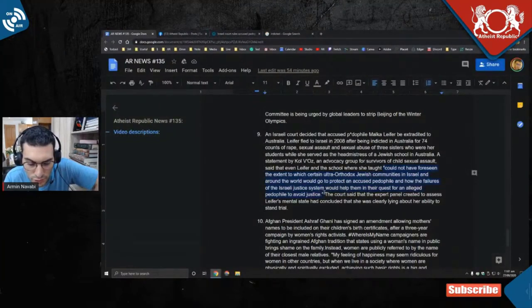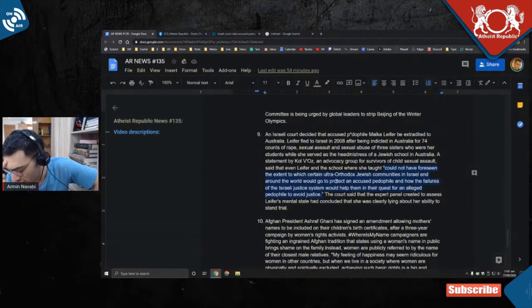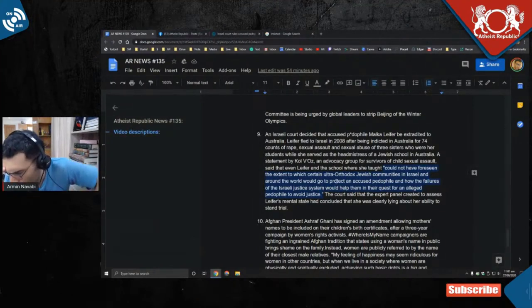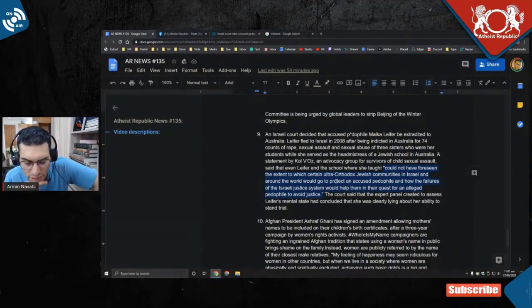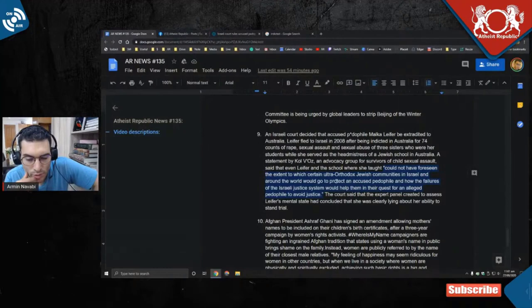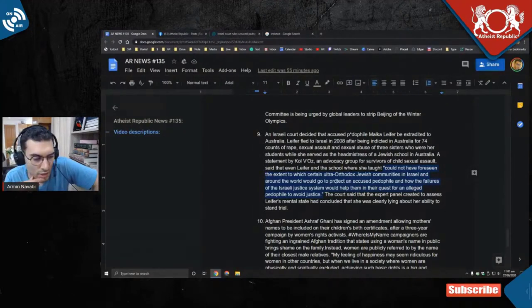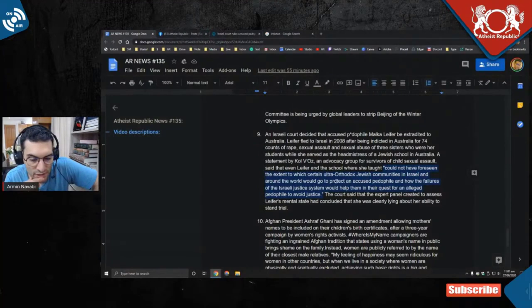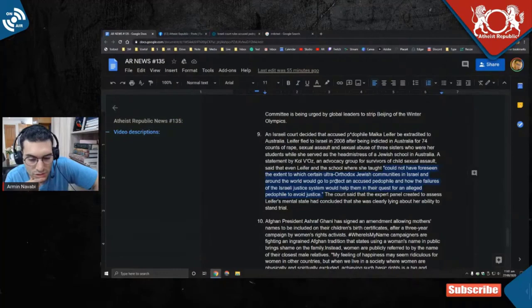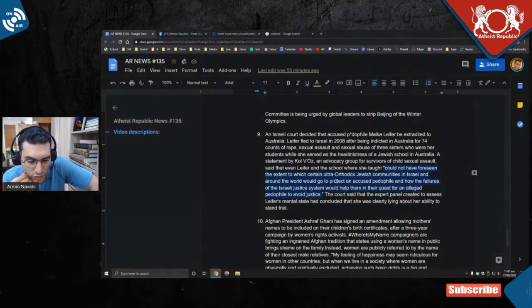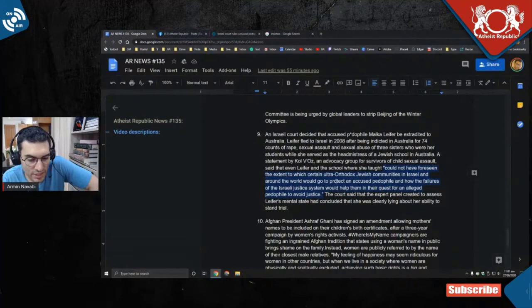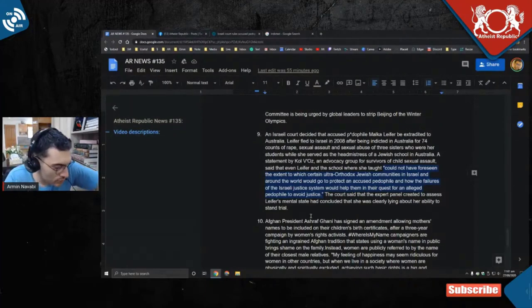We saw this with Hindu priests who were sexually abusing a child in the temple. When eventually the law came for them, the Hindu community started protecting and defending them. This is such a disgusting tribal mentality where the most vile crimes are protected just because they're associated with your group. Israel should be ashamed of this as well.